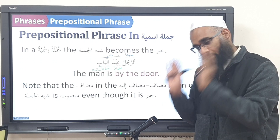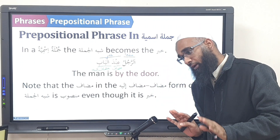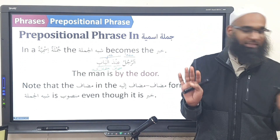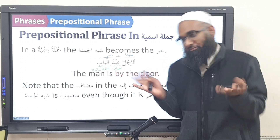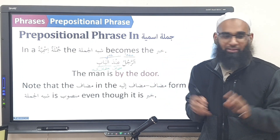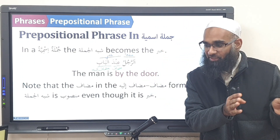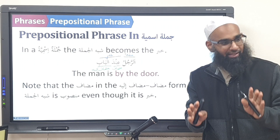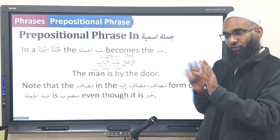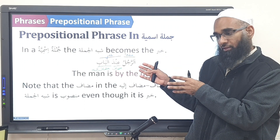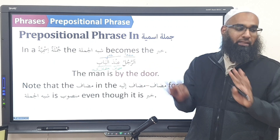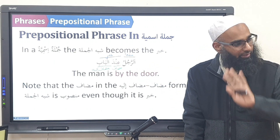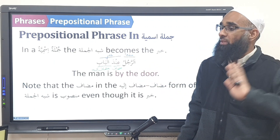All khabars are marfu' — except these guys. The buddies who listen to you in Arab and Ding are very nice, but the mudhaafila and the shibhul jumlah are a bit different. So we just say they're mansub and we read them as mansub.